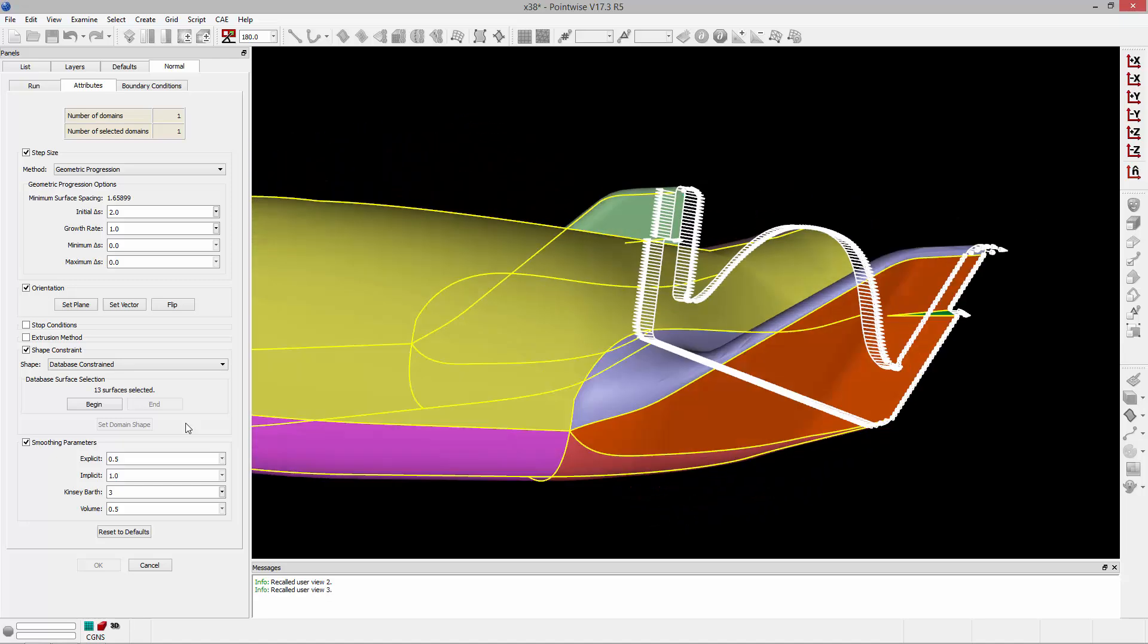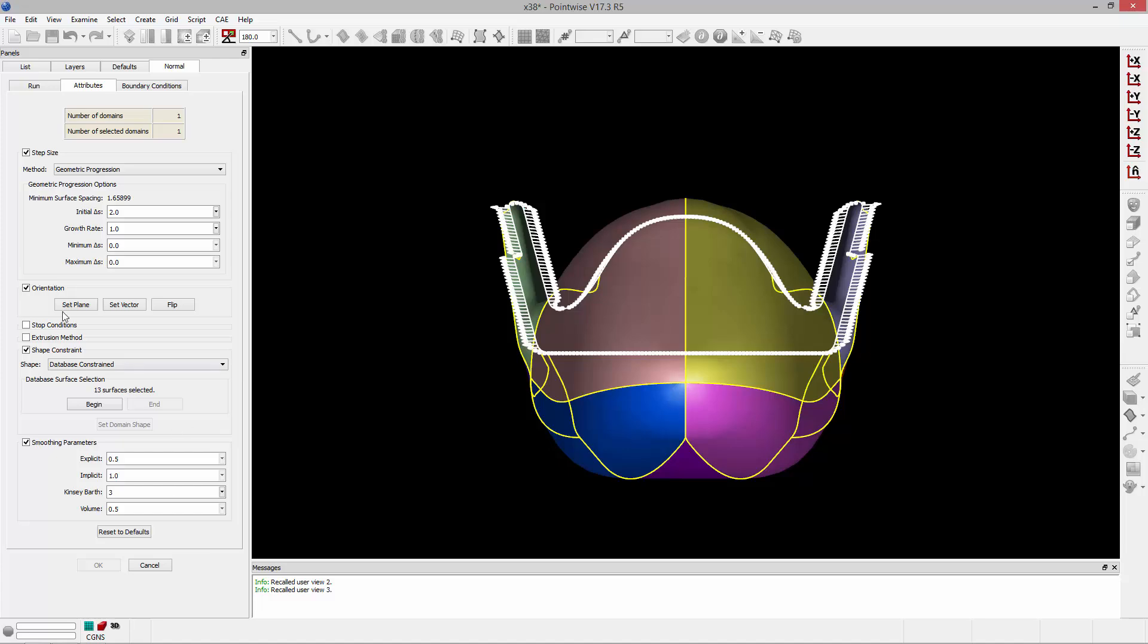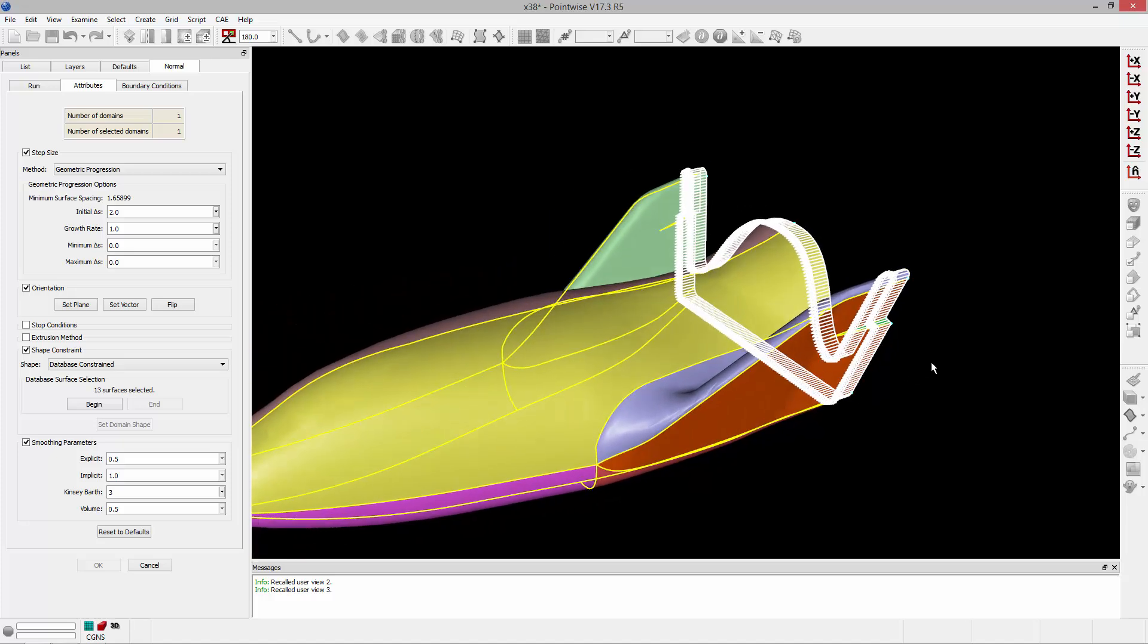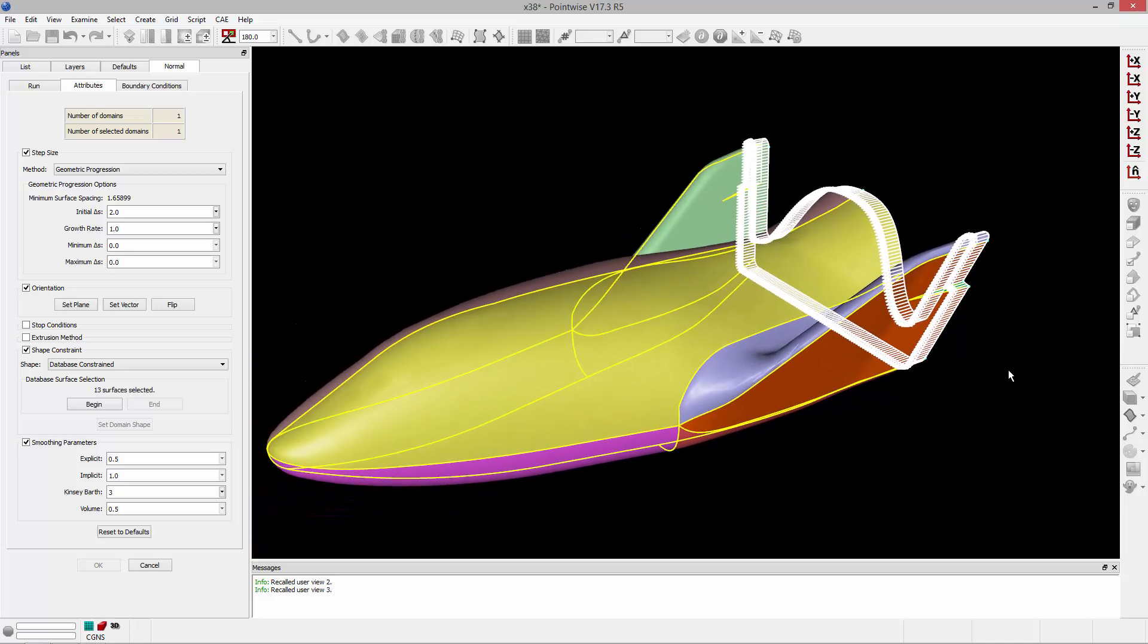So to do that, I'll reorient my geometry and click Set Vector. And if I rotate this around, you can see that the arrows are, in fact, pointing in the correct direction. So that's the direction that the extrusion will progress.